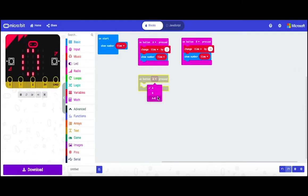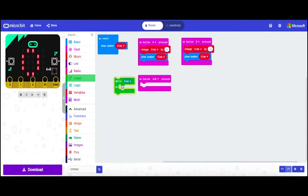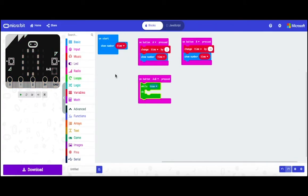And we're going to change it to A plus B. Then go to loops and we're going to choose while true.